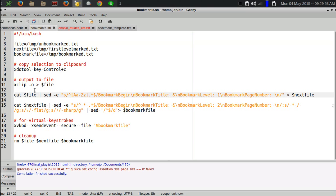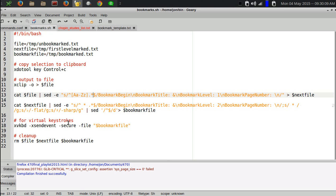Then I do the cat command, which reads the file and outputs it to the terminal, and I pipe it through the sed stream editor. I substitute any line that begins with A through Z, either upper or lowercase, followed by everything to the end of that line.